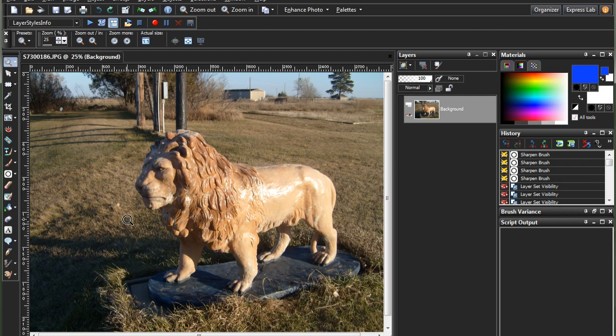The computer goes in and it tries to find edges in your image and then it increases the contrast to make the edges more defined. It brings them out so you can see them a little bit better. This will also bring out digital noise, however.